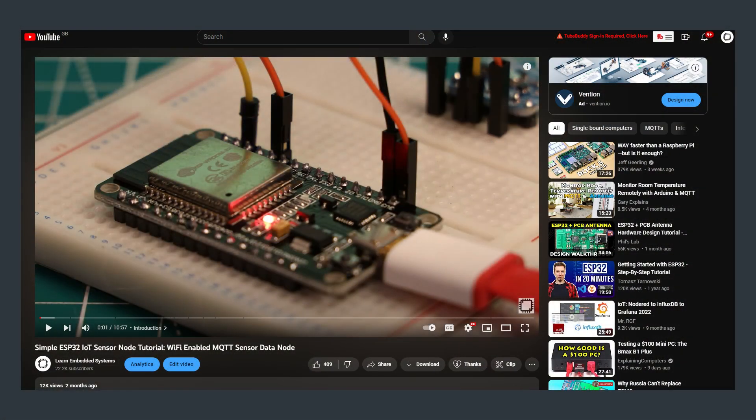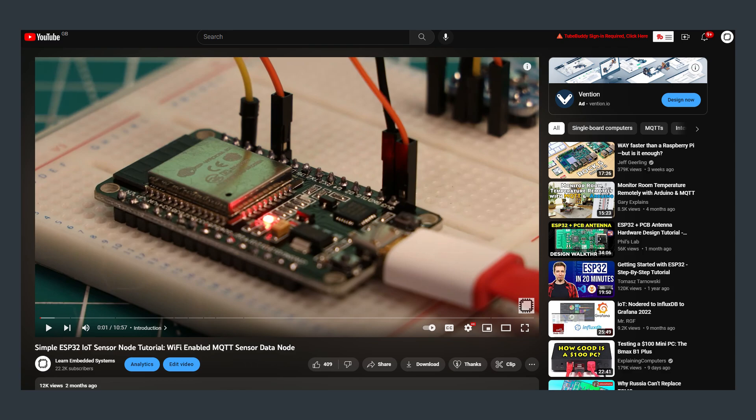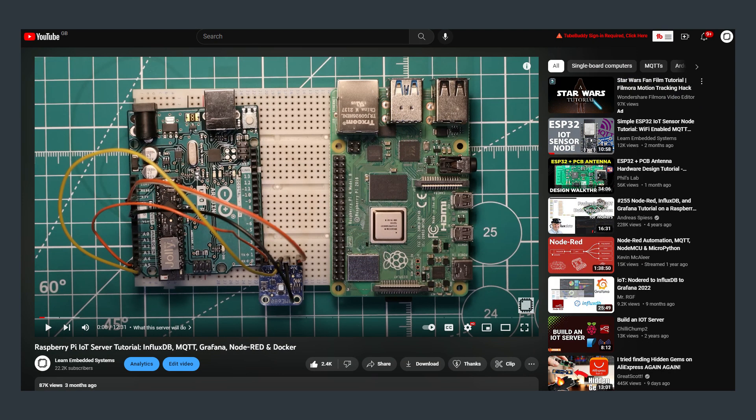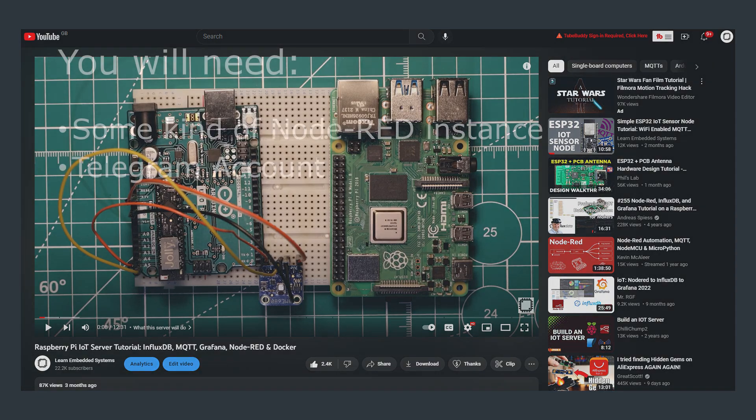This video is the third in a series based around IoT sensor nodes and servers, and today we're going to use the server we created in the first video as a baseline, but this should work with any instance of Node-RED that you have running, you just might have to adjust the flows slightly to suit your use case.